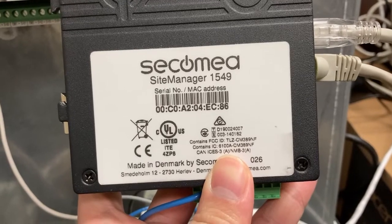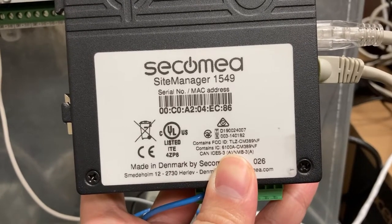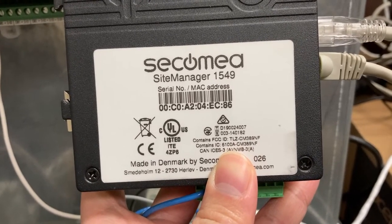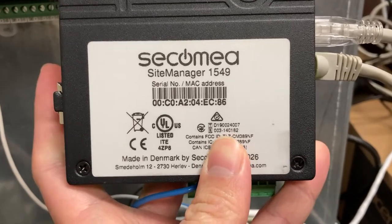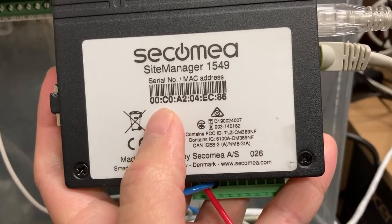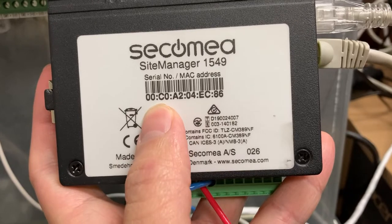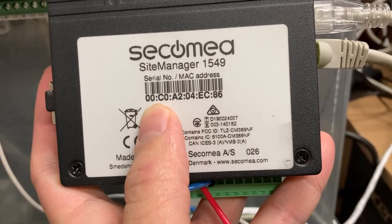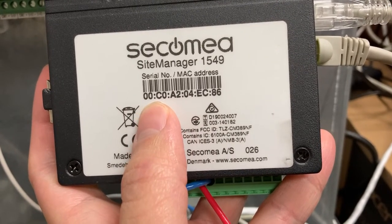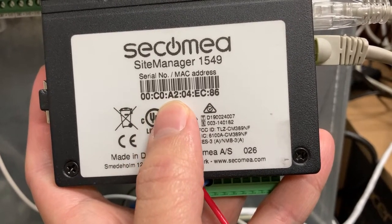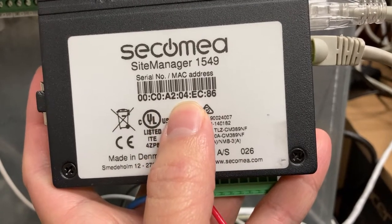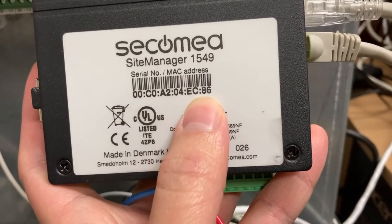To access the gateway from the computer, the username will be admin. And this MAC address will be the password 00:C0:82:04:EC:86.